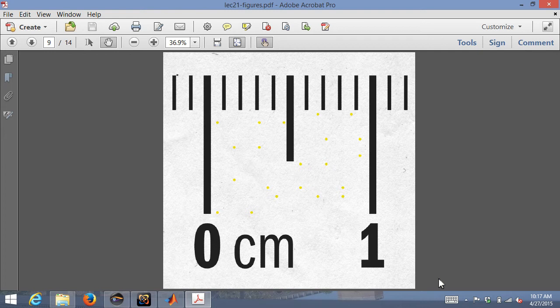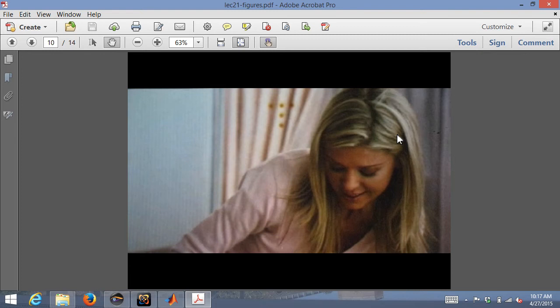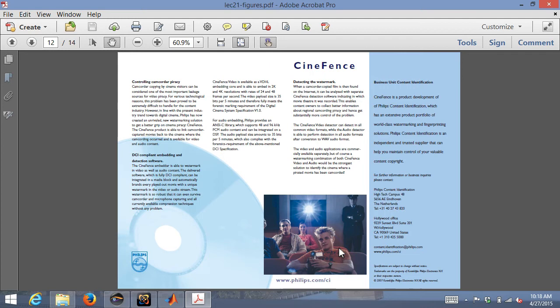Things like movies and Oscar screeners used to have momentary weird flashes of dots on screen — a security measure to track where recordings were made. Different prints of movies are marked with different dot arrangements, so you can track which theater a cam recording came from. Now there are technologies like Philips' CineFence, which watermarks video with a certain payload — a number of bits embeddable per minutes of video — to deter recording.